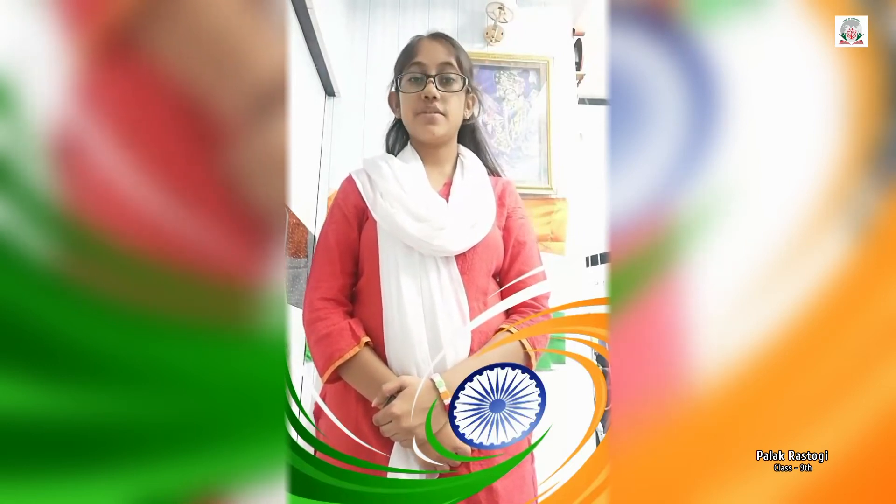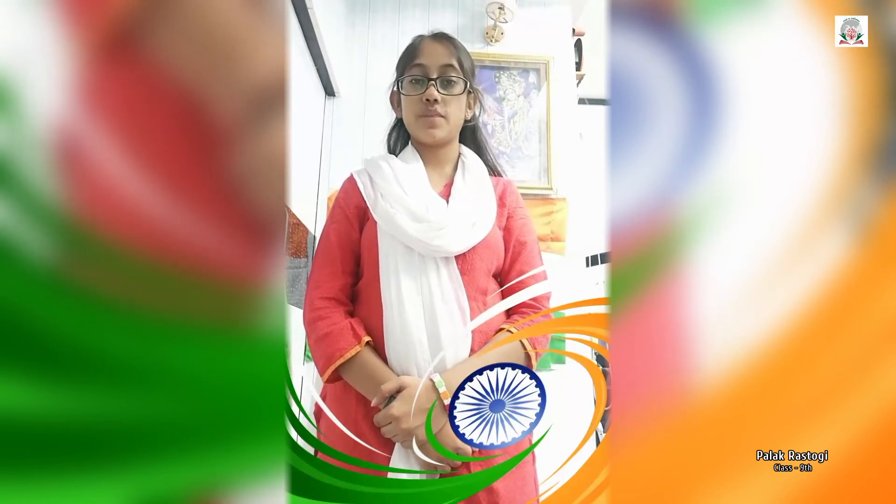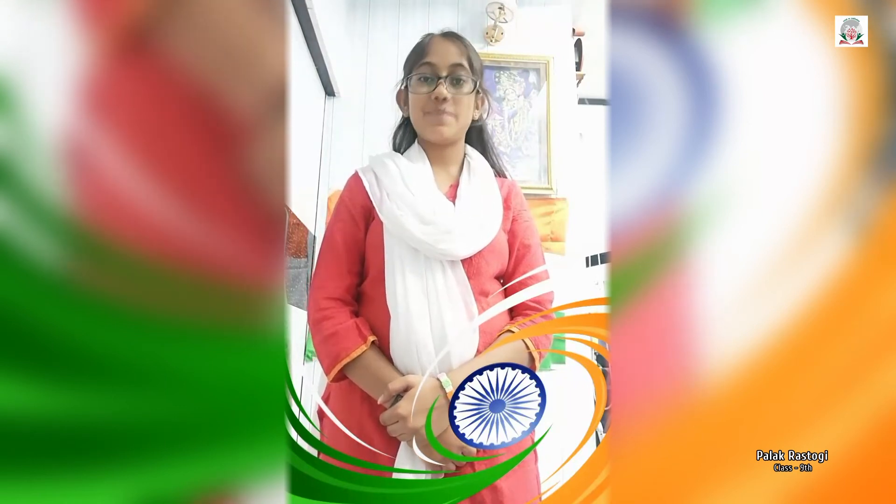Rashtra Ekta Divas, or the National Unity Day, was introduced by the Indian government in 2014 and is celebrated every year on 31st October. The purpose of this day was to pay tribute to the Iron Man of India, i.e. Sardar Vallabhbhai Patel, for his extraordinary work for the country.